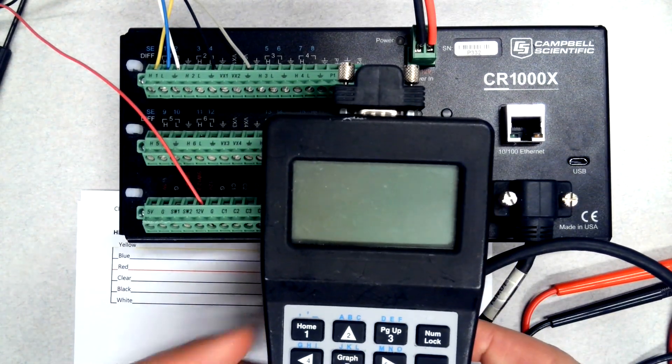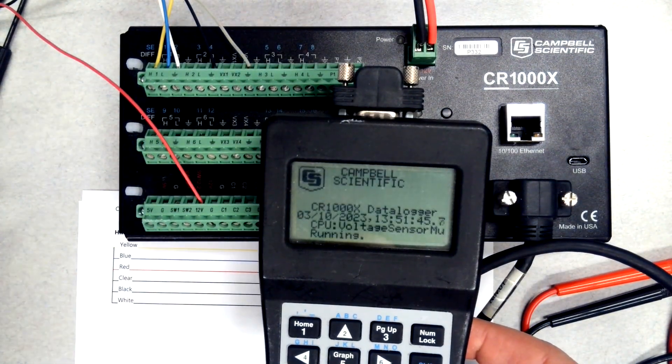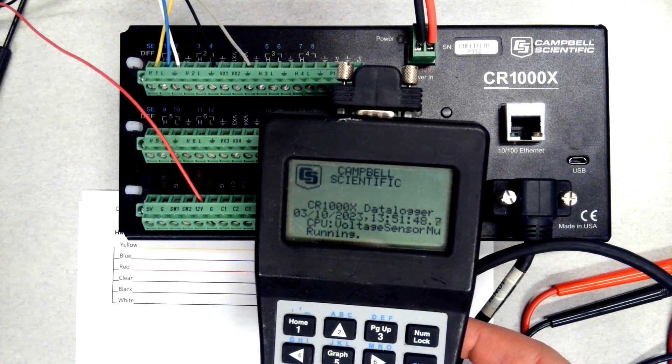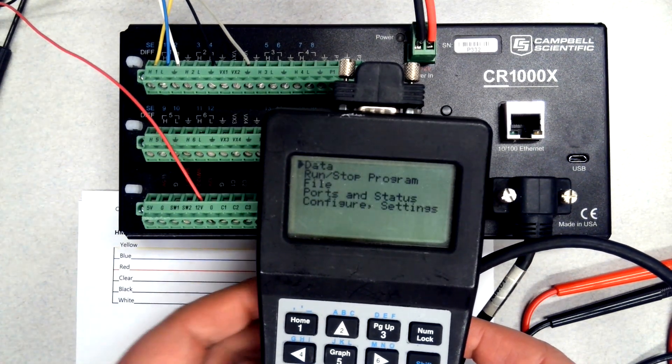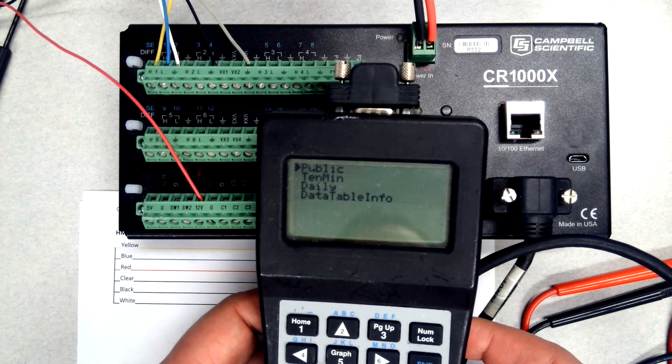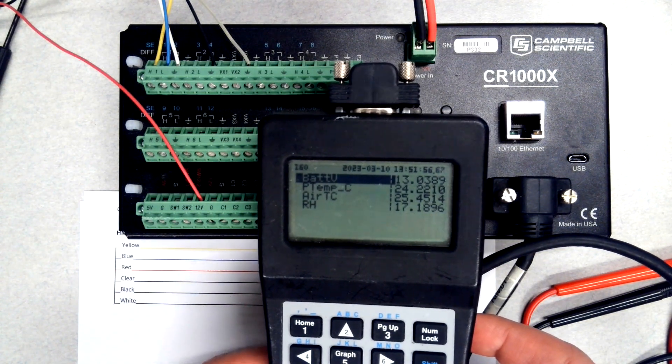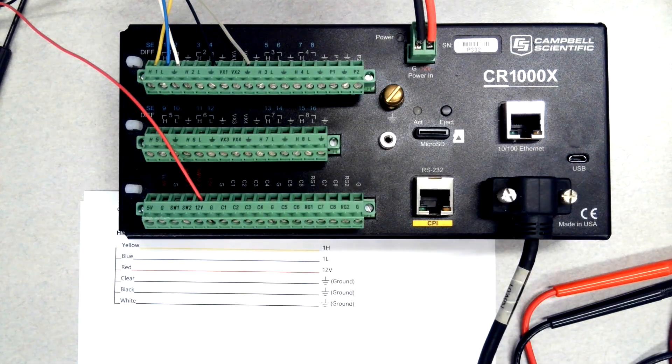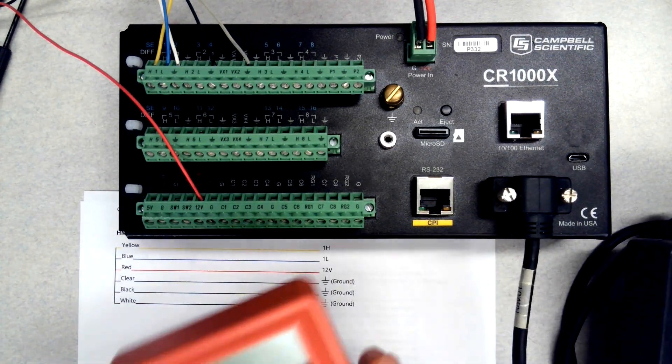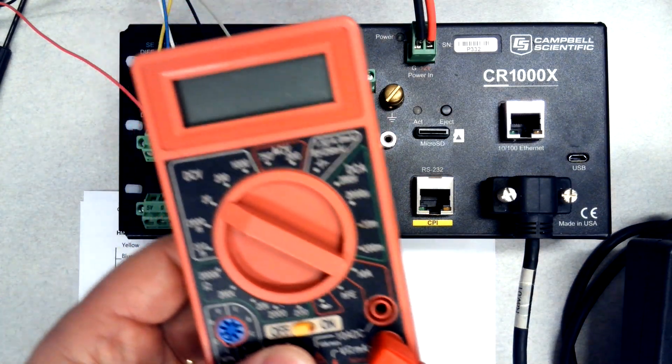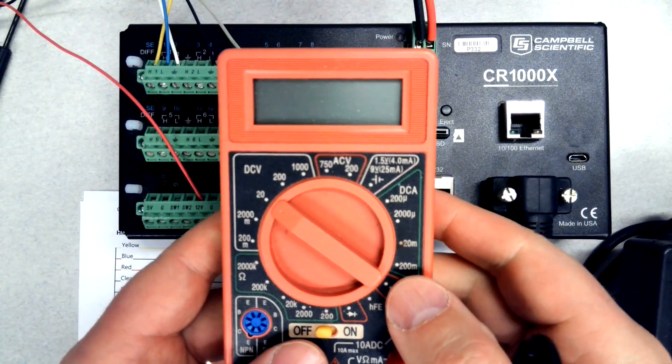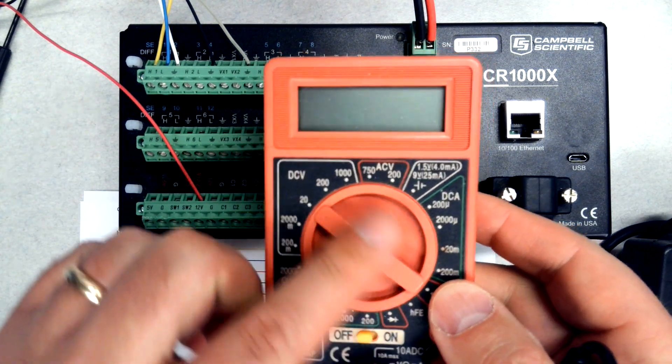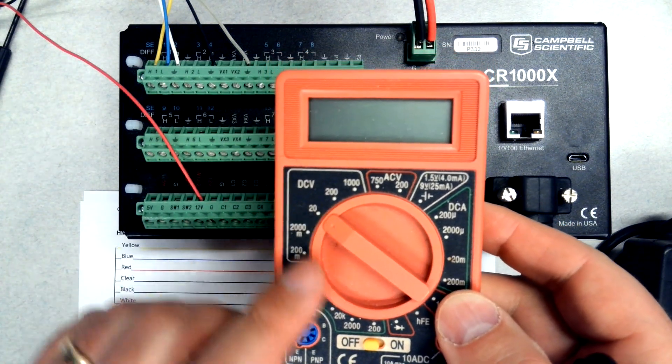You'll need some way to look at the measurements on the data logger. It could be a laptop that's connected, it could be the Logger Link mobile app, or in this case I have a keypad display and I can see the current readings on this data logger. You'll need a multimeter. This is a really inexpensive model; any model should be able to measure these signals.